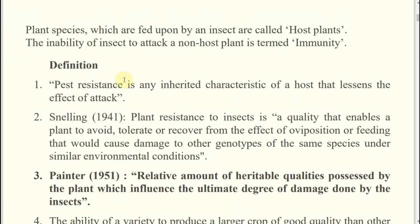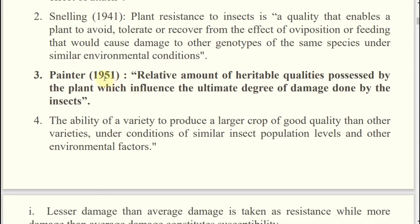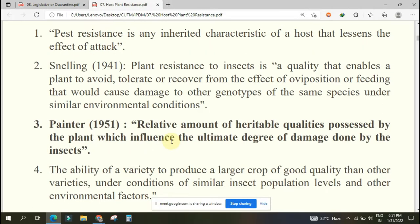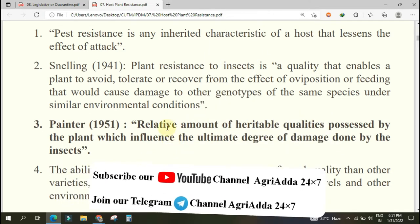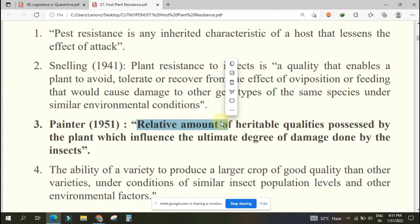Different kinds of definitions of HPR are there, but the major one is by Painter Eric. He gave this definition in 1951. The definition is: 'the relative amount of heritable qualities possessed by the plant which influence the ultimate degree of damage done by the insect.' This is known as host plant resistance. What is the meaning of relative? Suppose I will keep a single bottle in front of you - can you tell if it is bigger or smaller? No, two bottles have to be kept so you can relate.